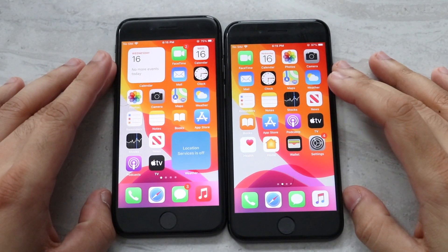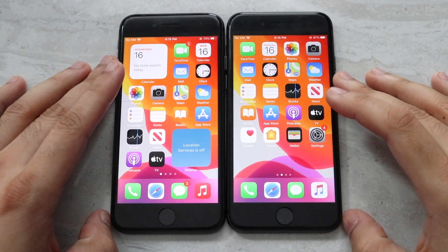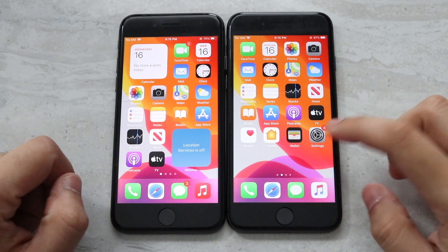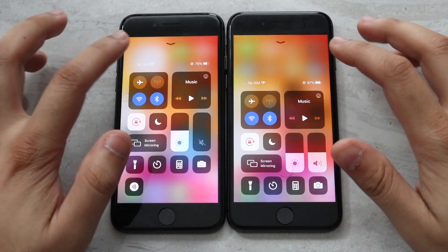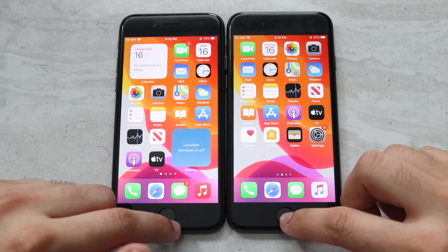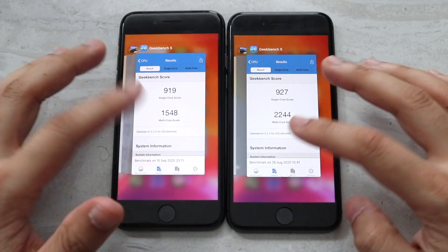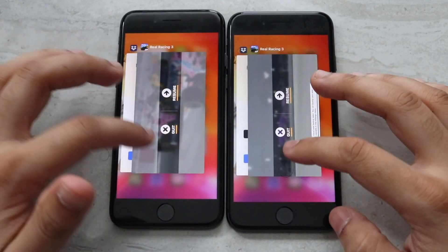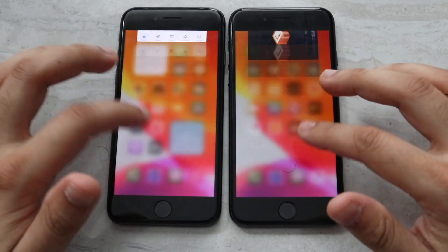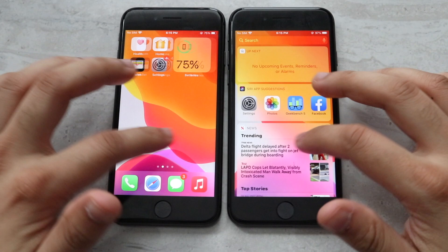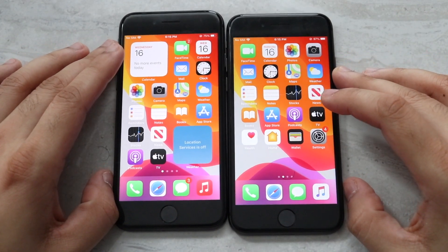Welcome back everyone. Let's do a speed comparison between the official builds of iOS 13 and iOS 14. iOS 14 is on the left, iOS 13 is on the right. I'll go ahead and clear out all the apps in the background. I did this comparison yesterday too, but this is going to be a more in-depth one. Let's start loading up these apps.